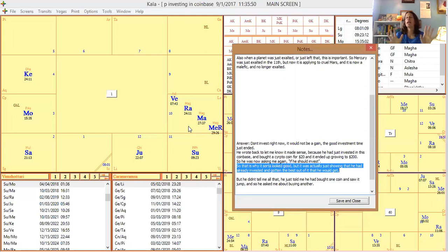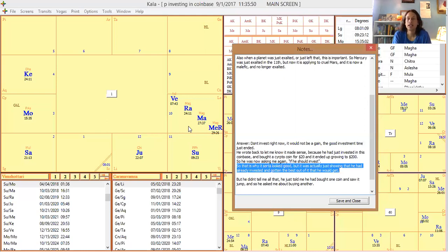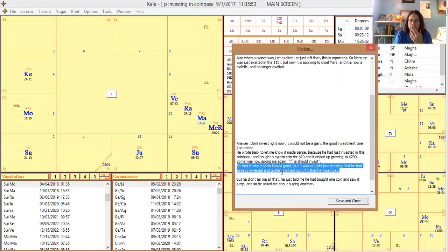So the chart was showing that he had already invested and gotten the best deal he would get. Jupiter and Mars being in a separating aspect meant his good deal was in the past. He maybe should have asked me before he invested that twenty dollars — then I probably would have seen it differently and could have said invest more. But karmically you often get what you're merited to get, and Mars applying to the eleventh lord looked nice but had just left exaltation, implying it was in the past.